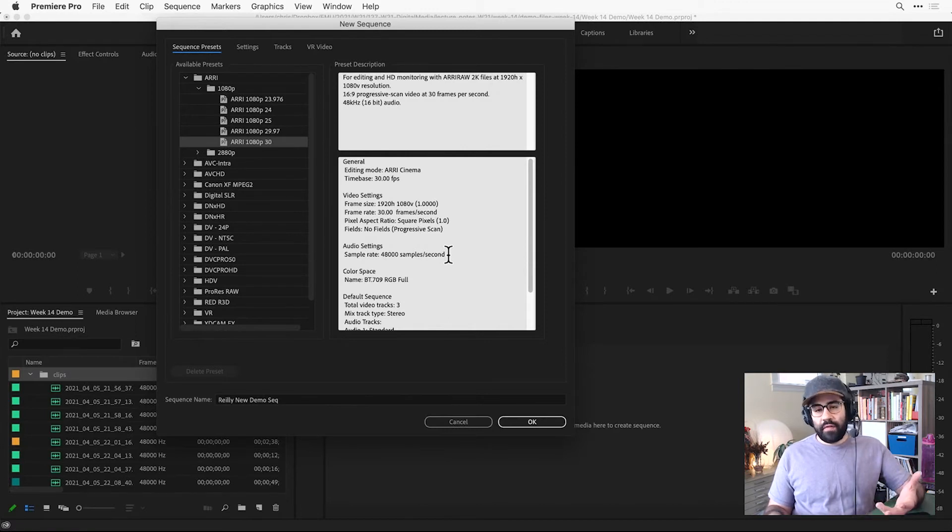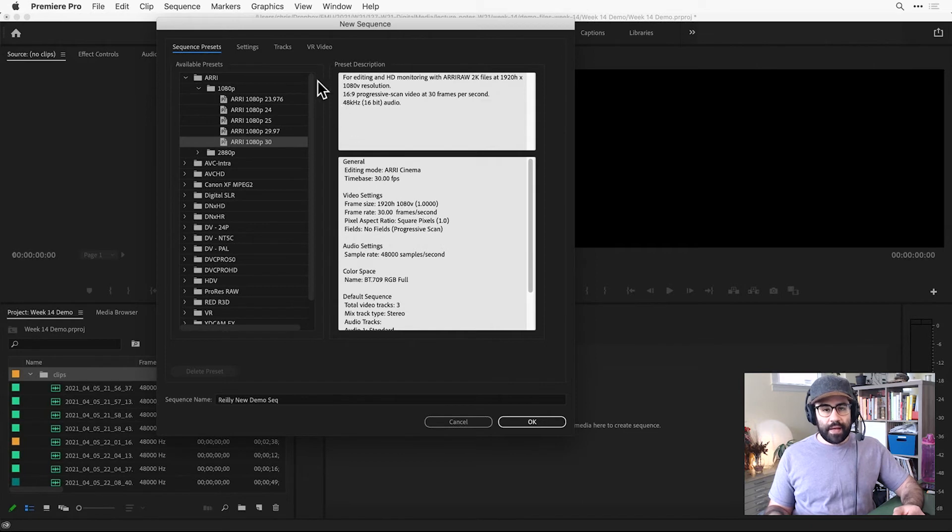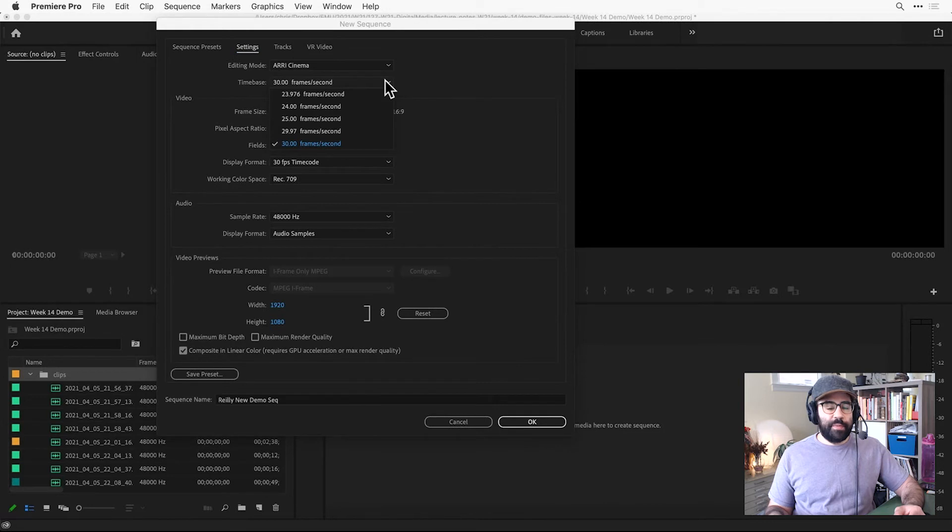If you don't have that preset, or if you'd like to make settings manually, you can click on the Settings tab and do it yourself. So in our case, we'd like the time base to be 30 frames per second.